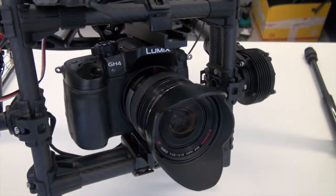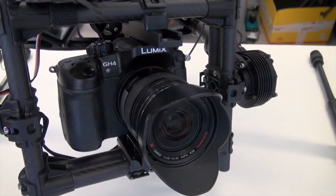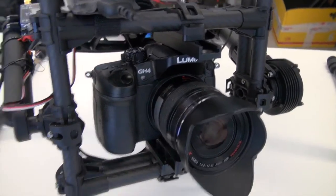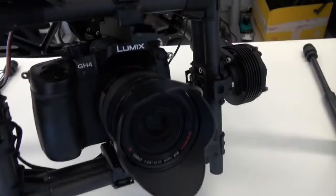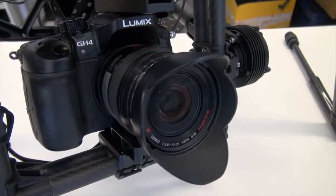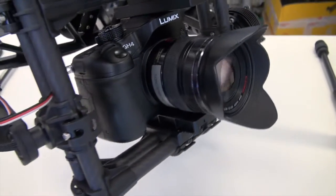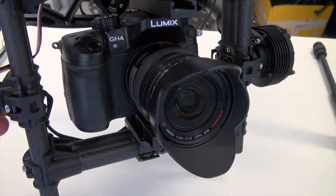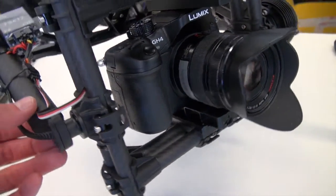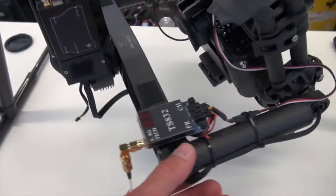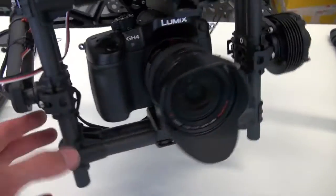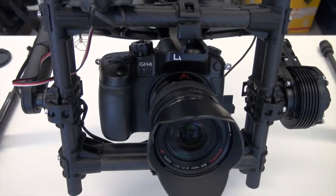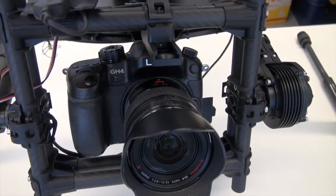After successfully connecting the shutter cable to the Movi M5 to use with the Spectrum DX8 transmitter, and in this case the GH4, of course it's the same principles if you want to use it for Canon or Nikon shutter cables or even Sony's. I just wanted to do a quick video review and a guide of how I did that, so maybe it might help other guys out there trying to do the same thing.